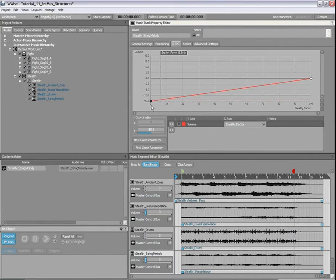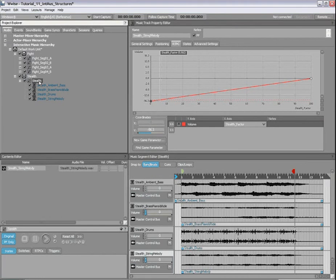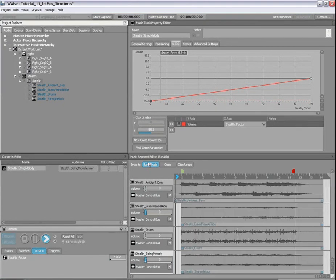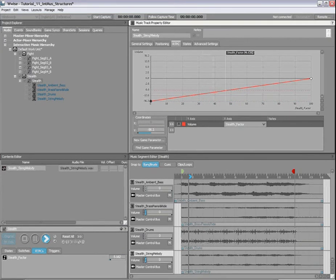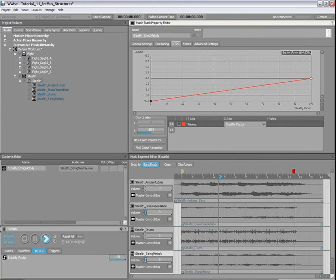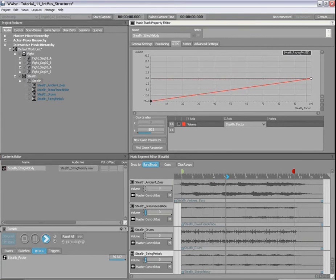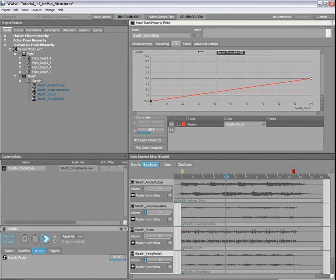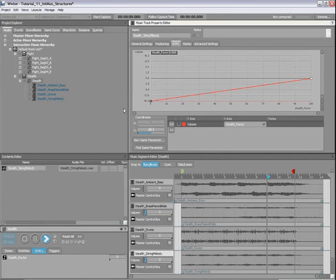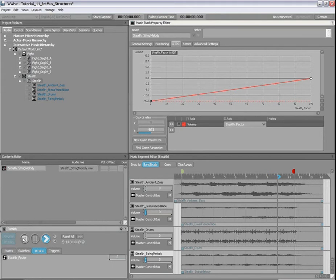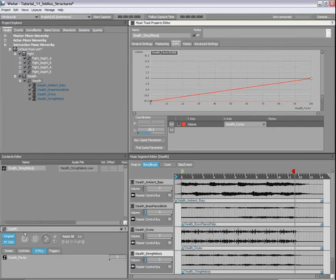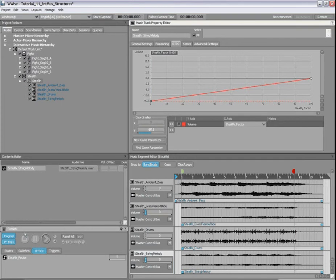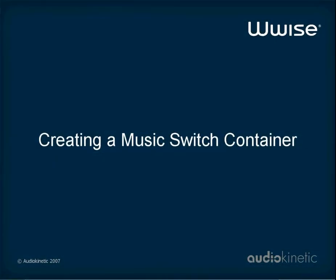Let's play this container while changing the game parameter value in real time. This shows how a multi-track segment structure allows you to affect individual track properties in real time. Effects, panning and states can also affect tracks and be modified.